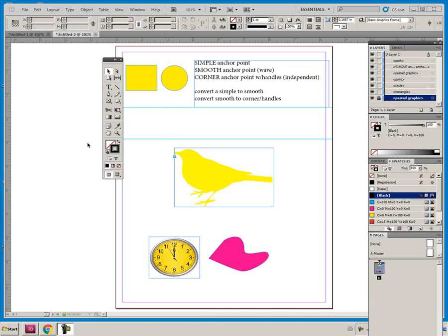We started off using the pen tool and talking about anchor points and how to manipulate anchor points. So let's just quickly review that.